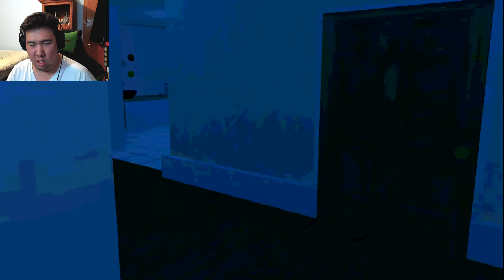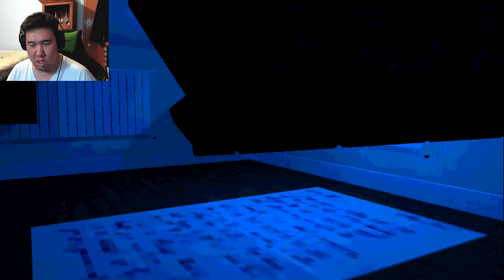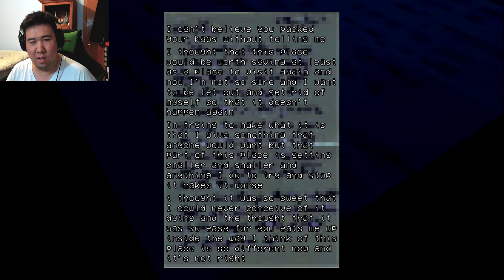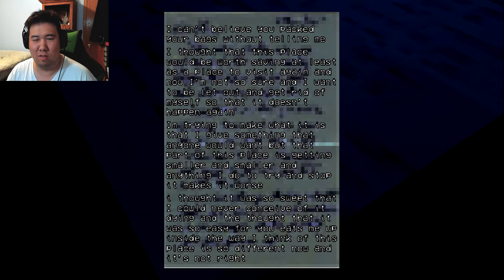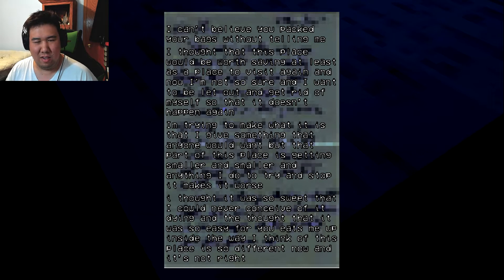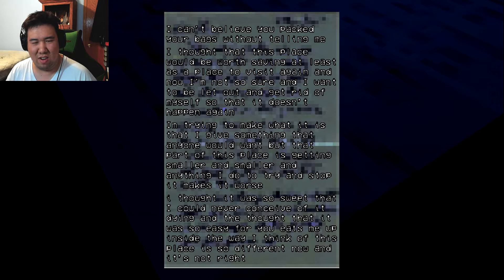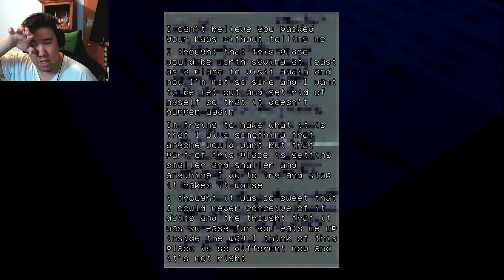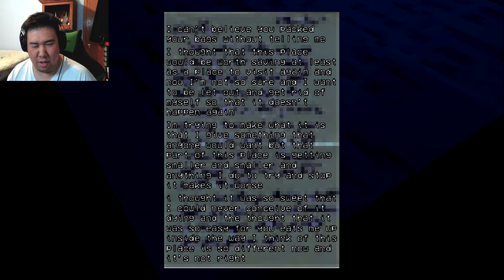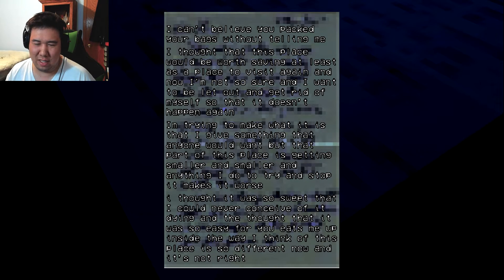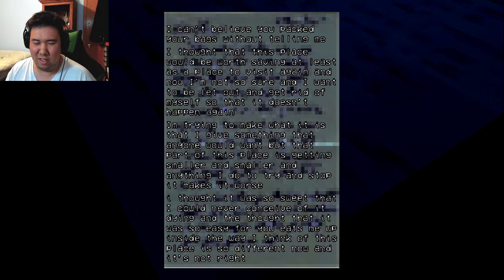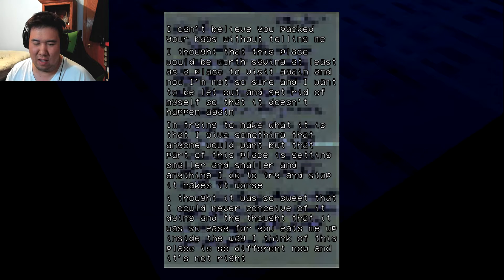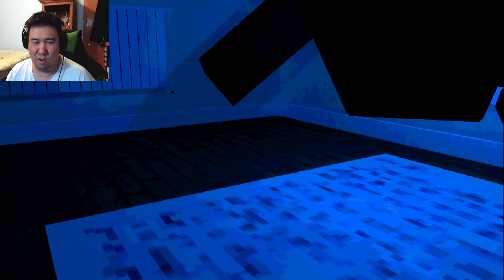Oh, there, that's some shirt. Whoa. Oh, large paper on the ground. I can't believe you packed your bags without telling me. I thought this place was worth saving at least as a place. Get rid of myself because I'm trying to make what it is. I'll give you something, but anyone would want that as part of this place is getting smaller and smaller. Anything I do tries to make it worse. I never considered it just dying, and the thought of that, it was easy. Where you eats me up on the inside. Wow.